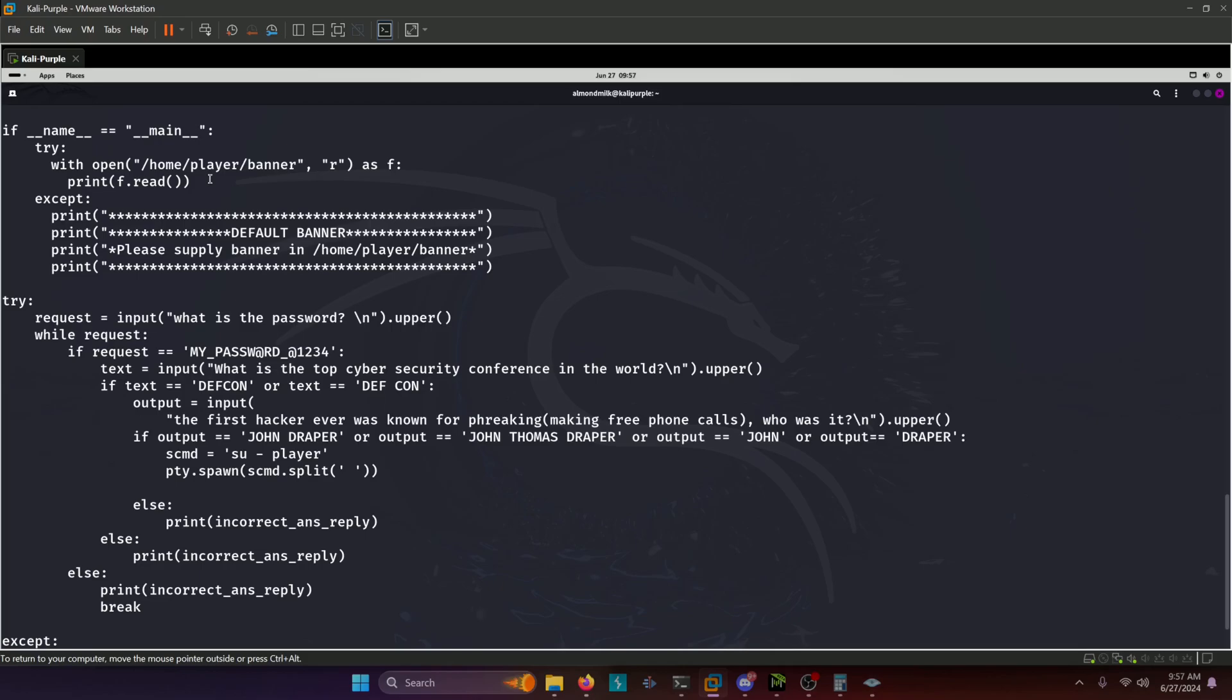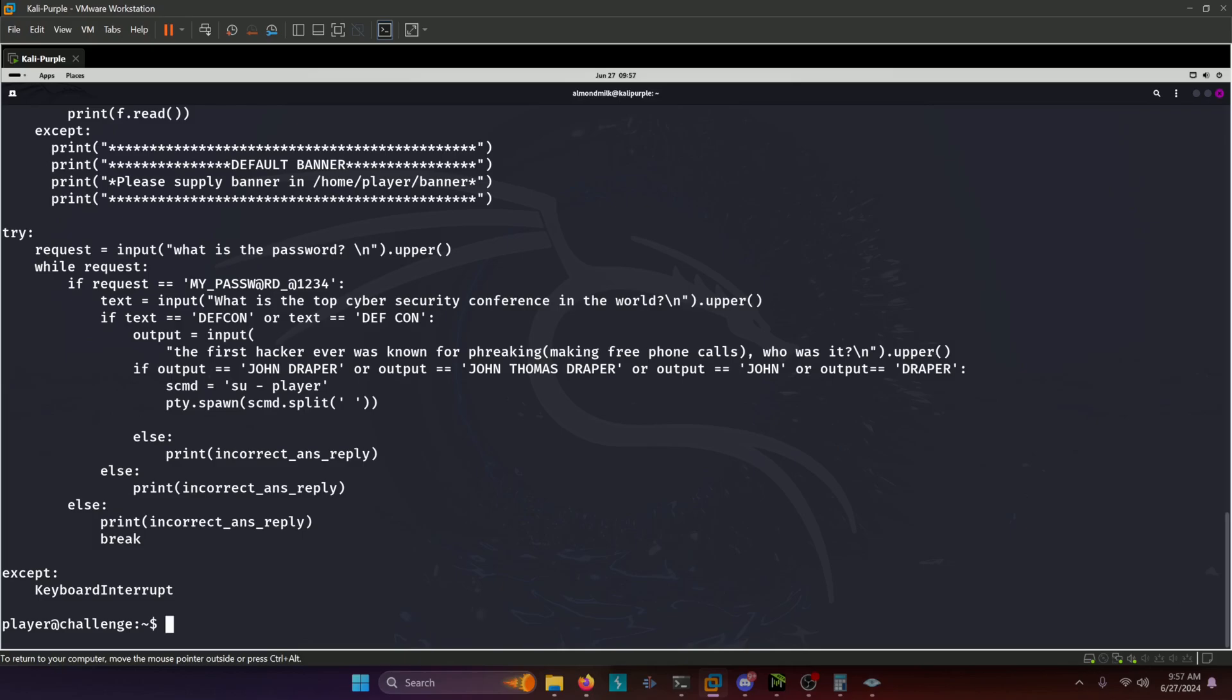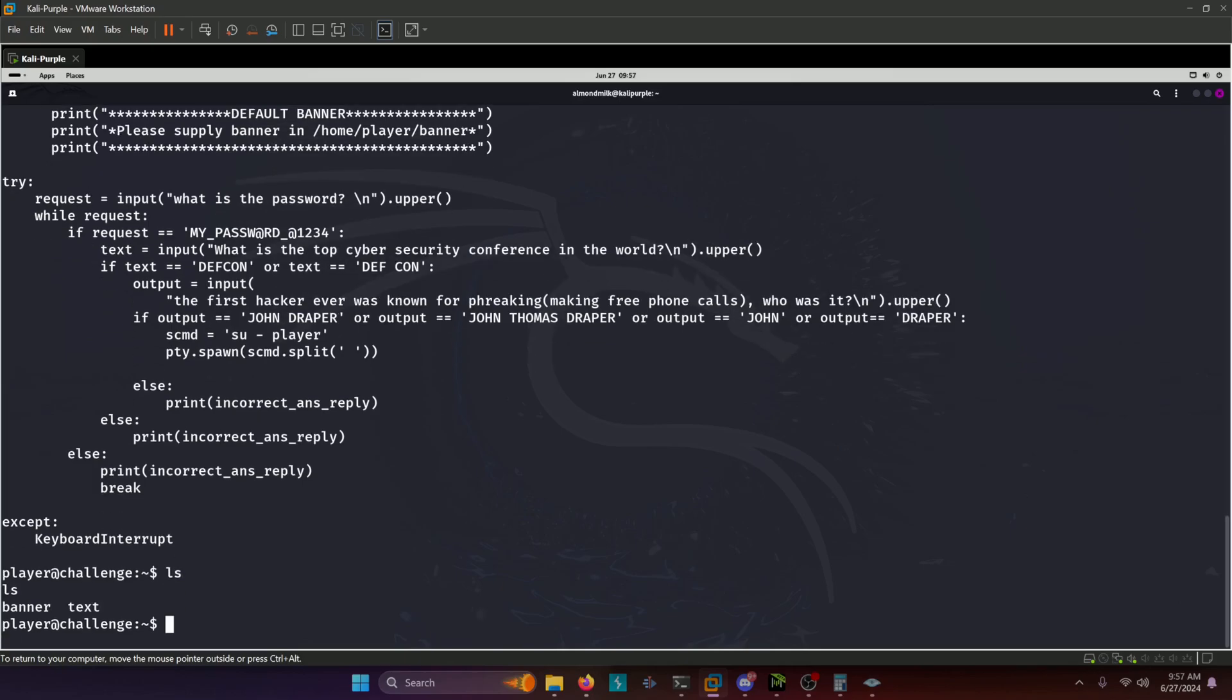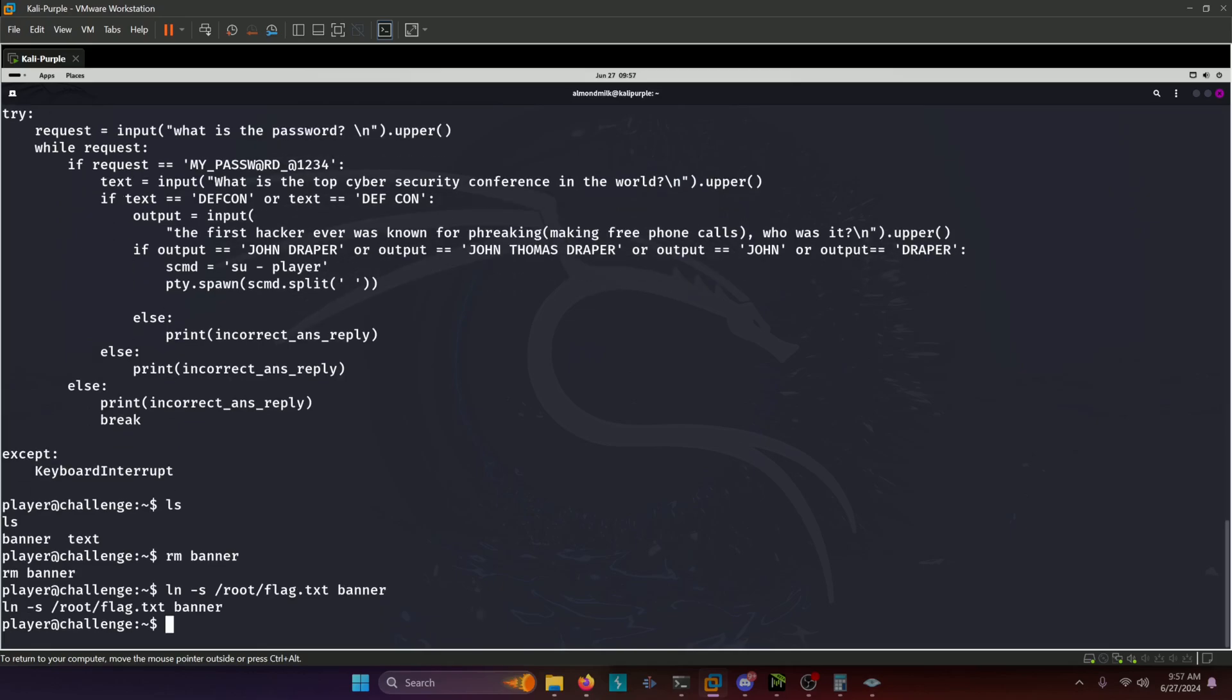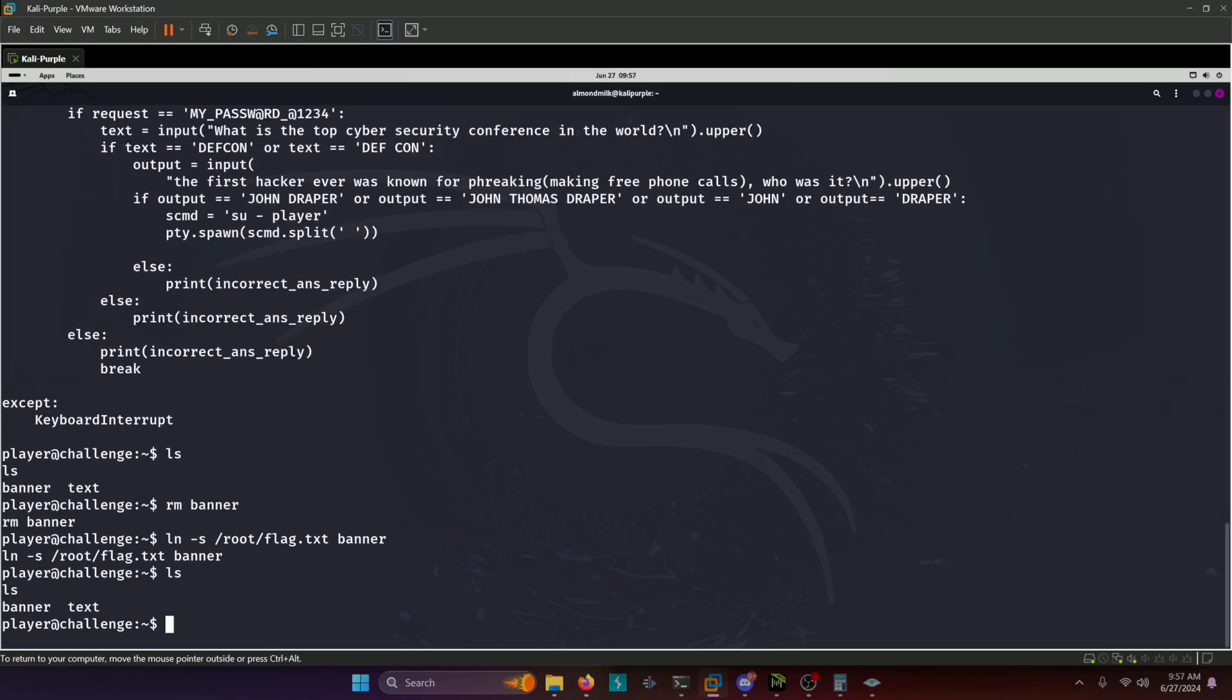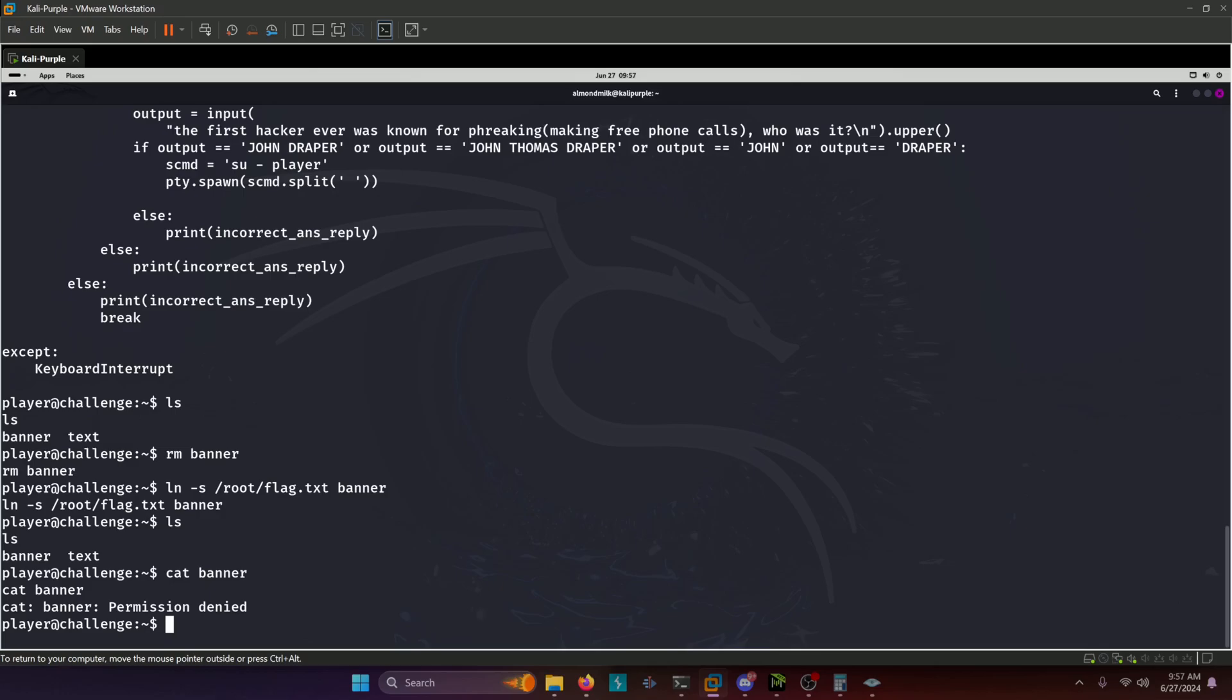So let's go back to our home directory. Actually, we stayed in it anyways, and we're going to remove our banner file. And then we're going to symbolically link the flag.txt file to our home directory here. So we're going to do ln -s /root/flag.txt. And then this is the most important part here, we need to make sure to call it banner, because that script is reading a file called banner. So now that we have that, if we do ls, we can see that we have banner right there. And if we cat it out now, it'll maintain the permissions of flag.txt from root.